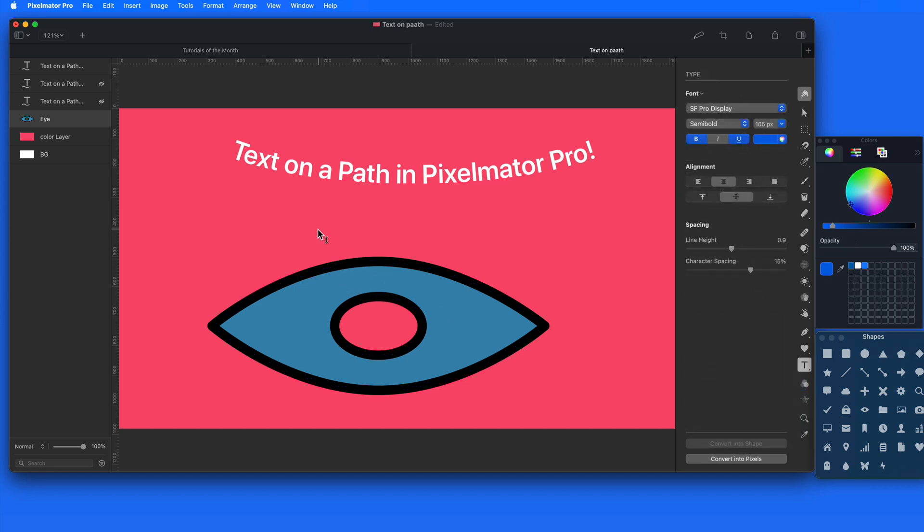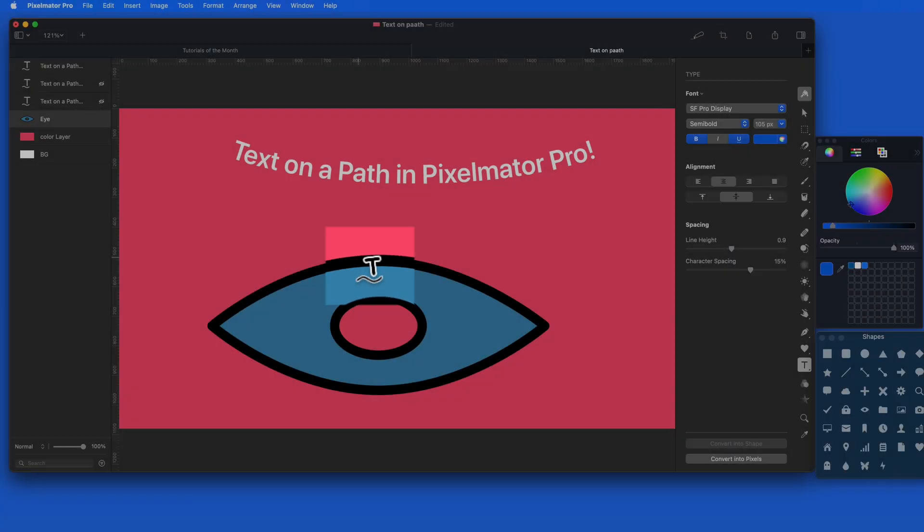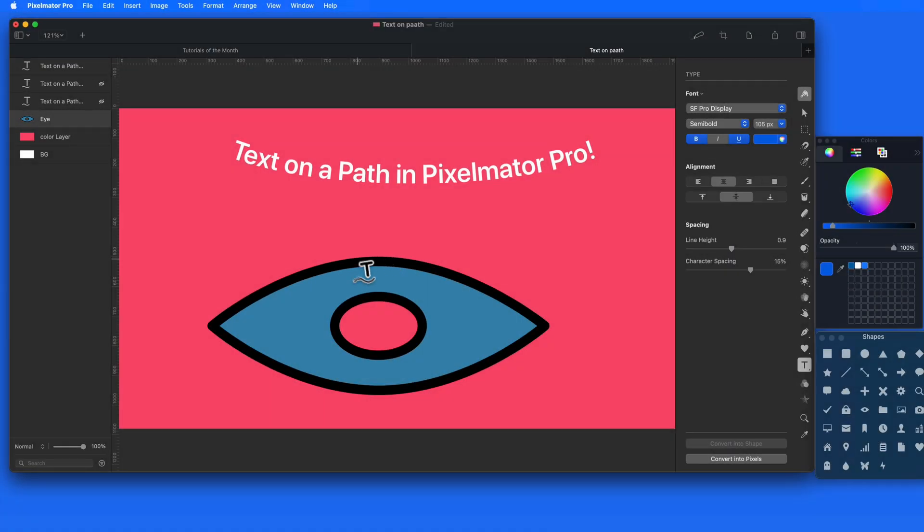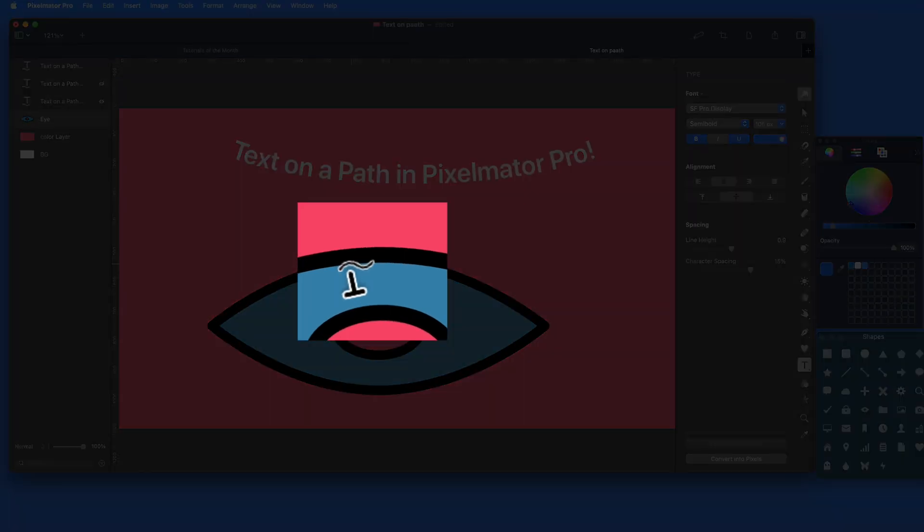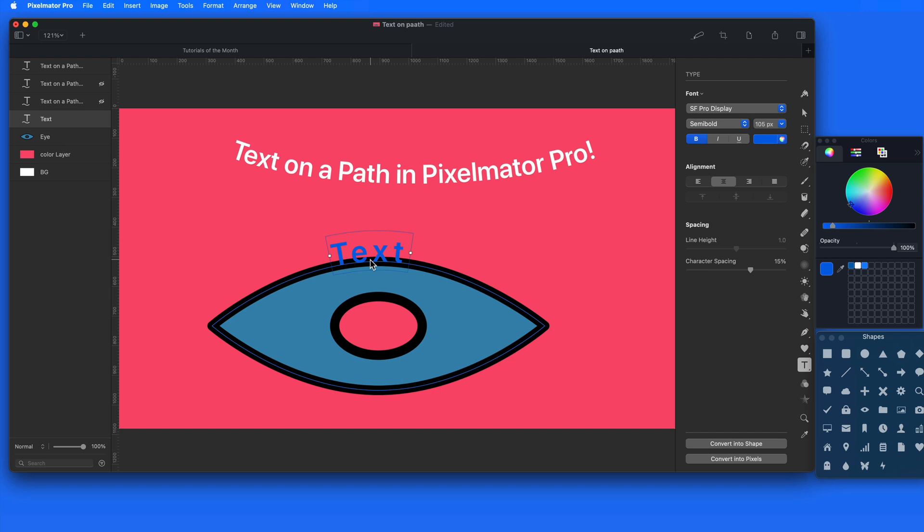Now, as I hover over the edges of the shape, the cursor changes to a Text on Path symbol. It will flip to let me know if the text will be applied above or below the path. Click and the text is applied and can then be edited.